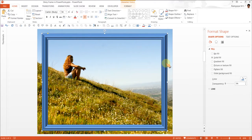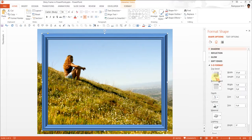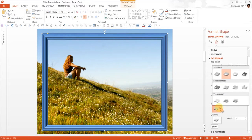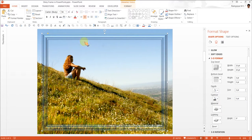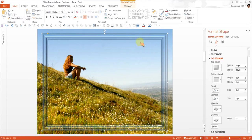The next step is once again to go to the effects option, and this time we are going to use the material called clear. Now as I do that, you can see that there is a clear translucent effect that is put on this particular frame.